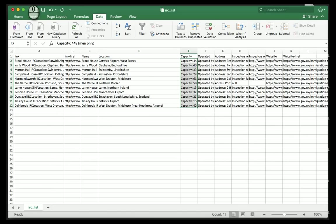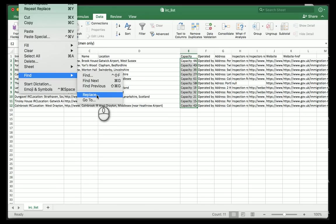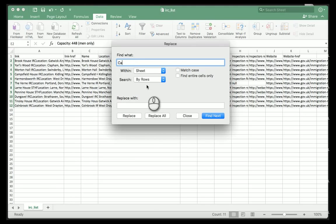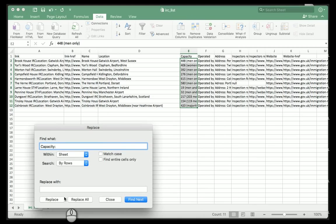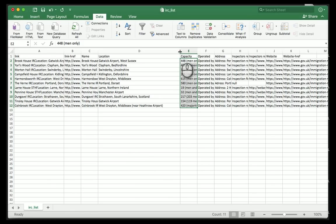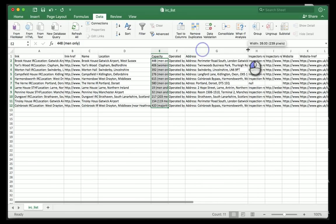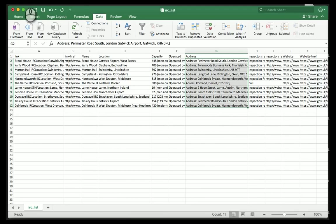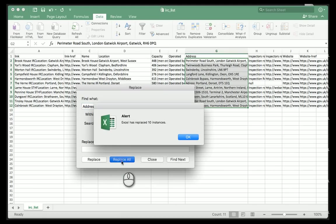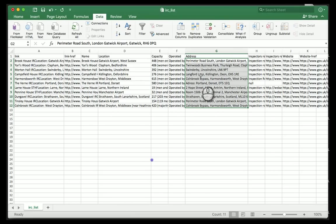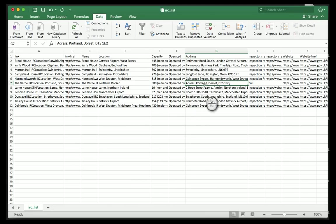I can do the same thing with 'capacity' - Edit, Find and Replace, and this time instead of location I'm going to do 'capacity: ' and then Replace All. It's replaced 11 instances, all nice and clean. But there's a good example here of how cleaning data isn't always straightforward. Let me do the same thing with the address column - I'm going to get rid of 'address: ' and then do Replace All. You notice it came up and said 10 instances.